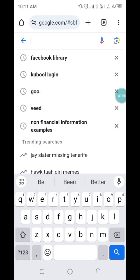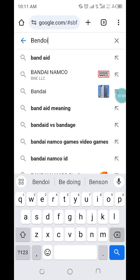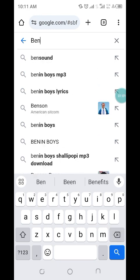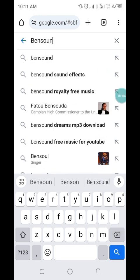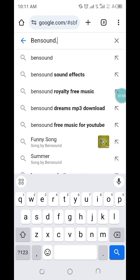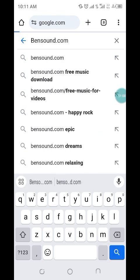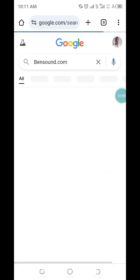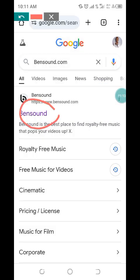We're going to use Bensound — bensound.com. Let me just type it here: bensound.com. Okay, so this is the website, I'll click on that now.